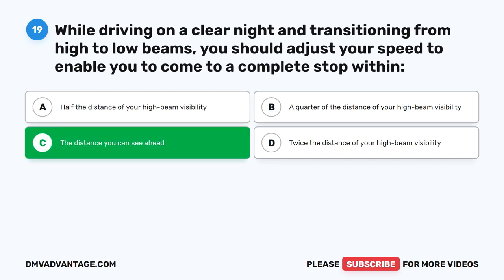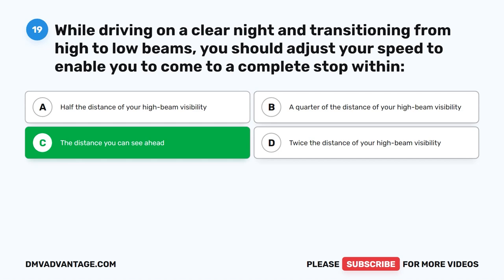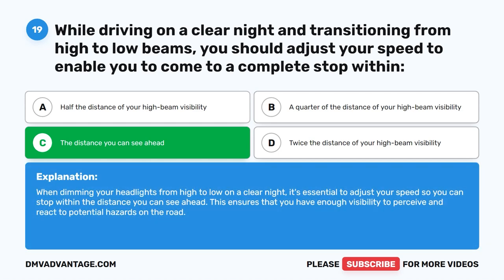The correct answer is C. The distance you can see ahead. When dimming your headlights from high to low on a clear night, it's essential to adjust your speed so you can stop within the distance you can see ahead. This ensures that you have enough visibility to perceive and react to potential hazards on the road.